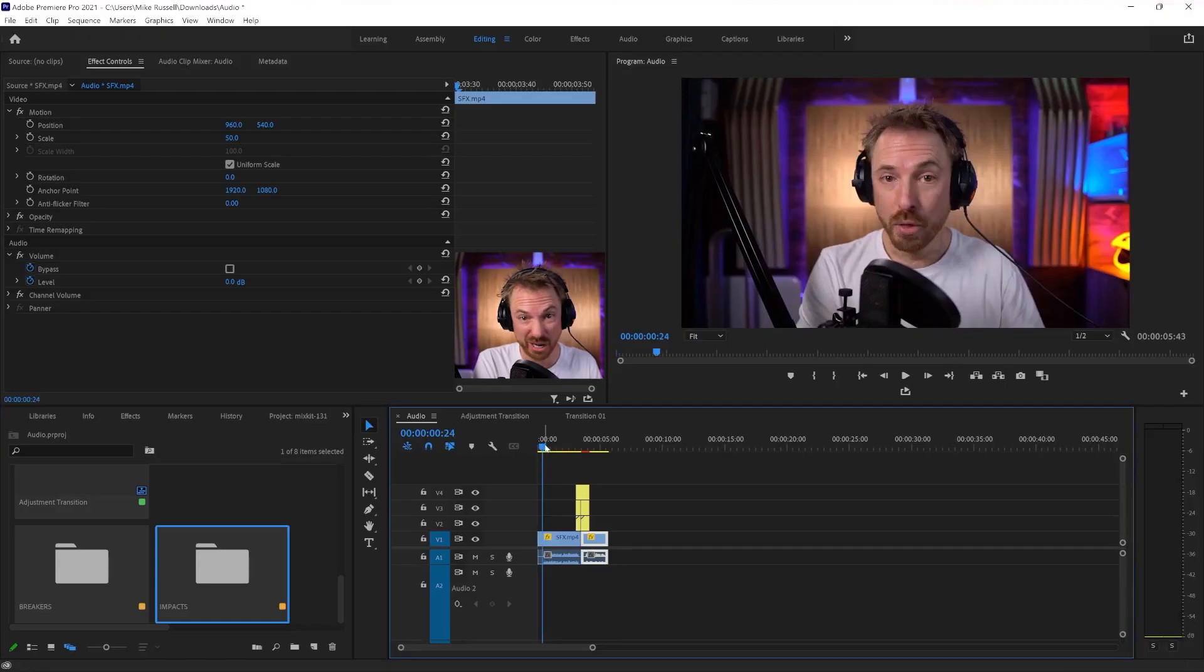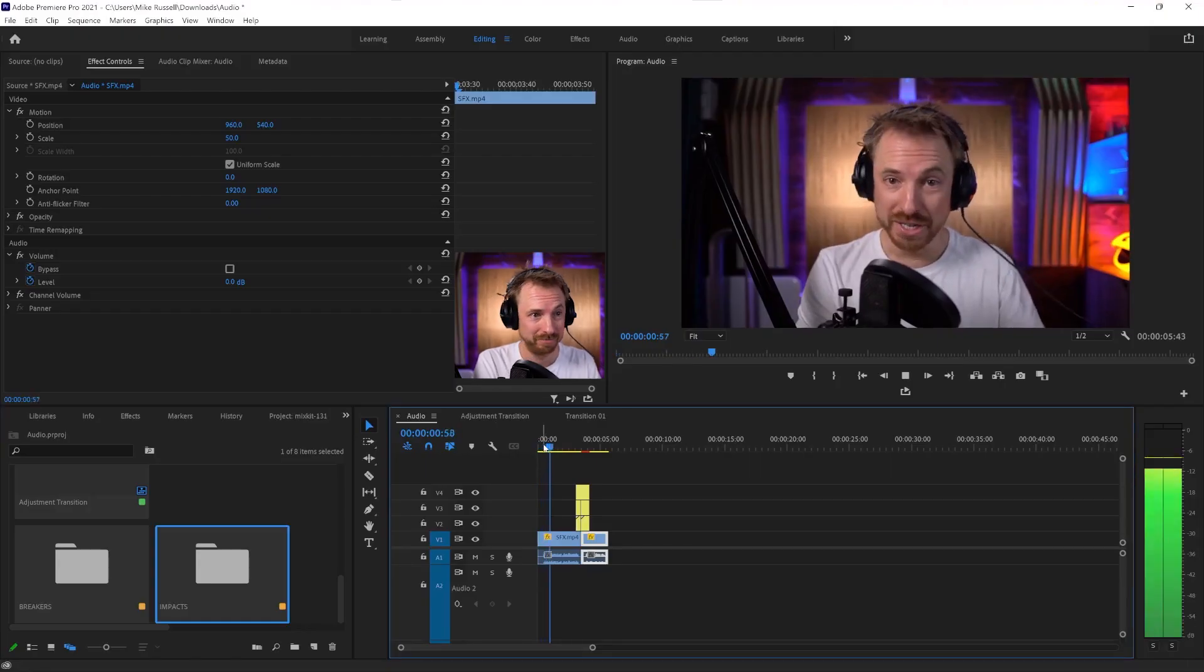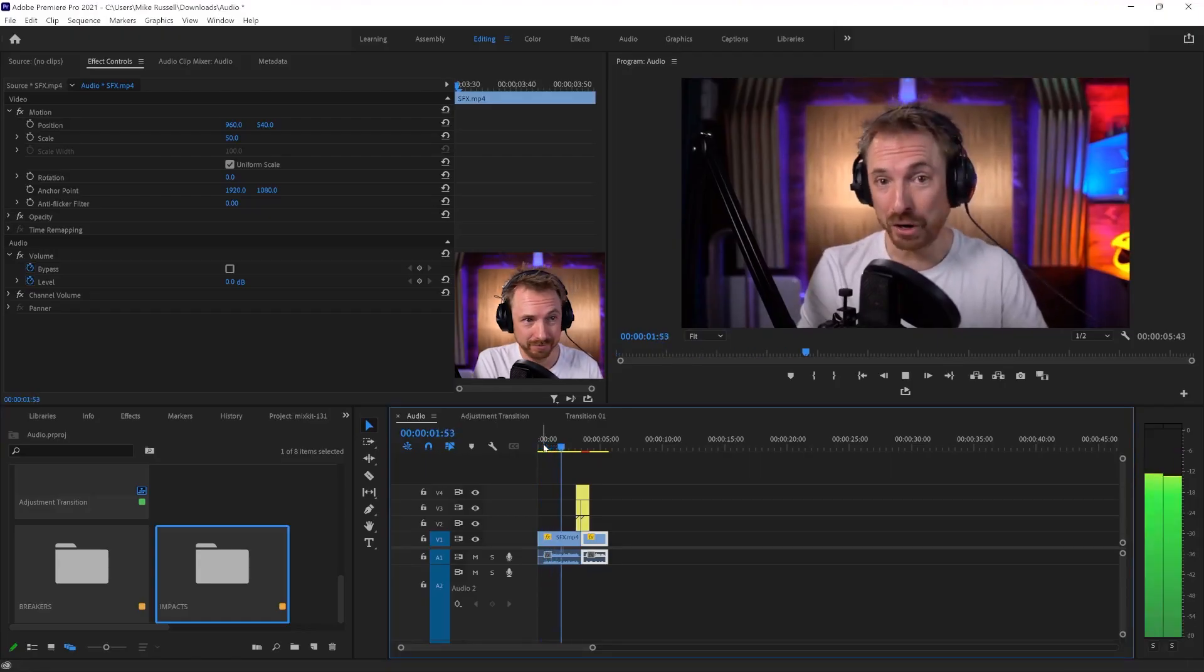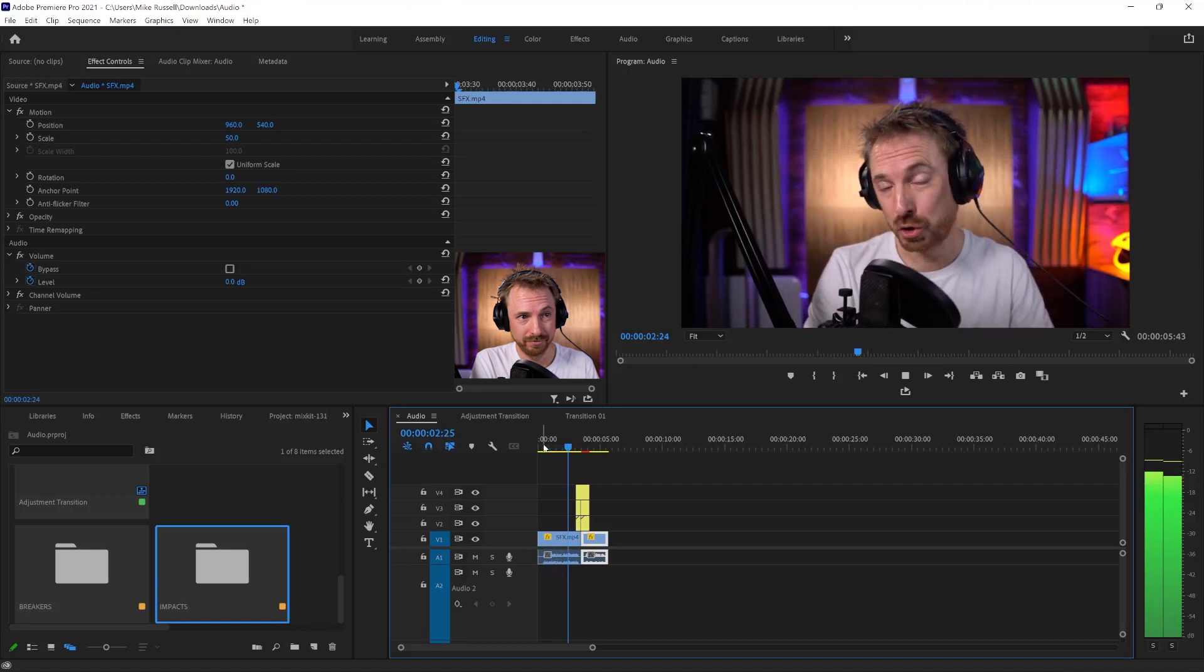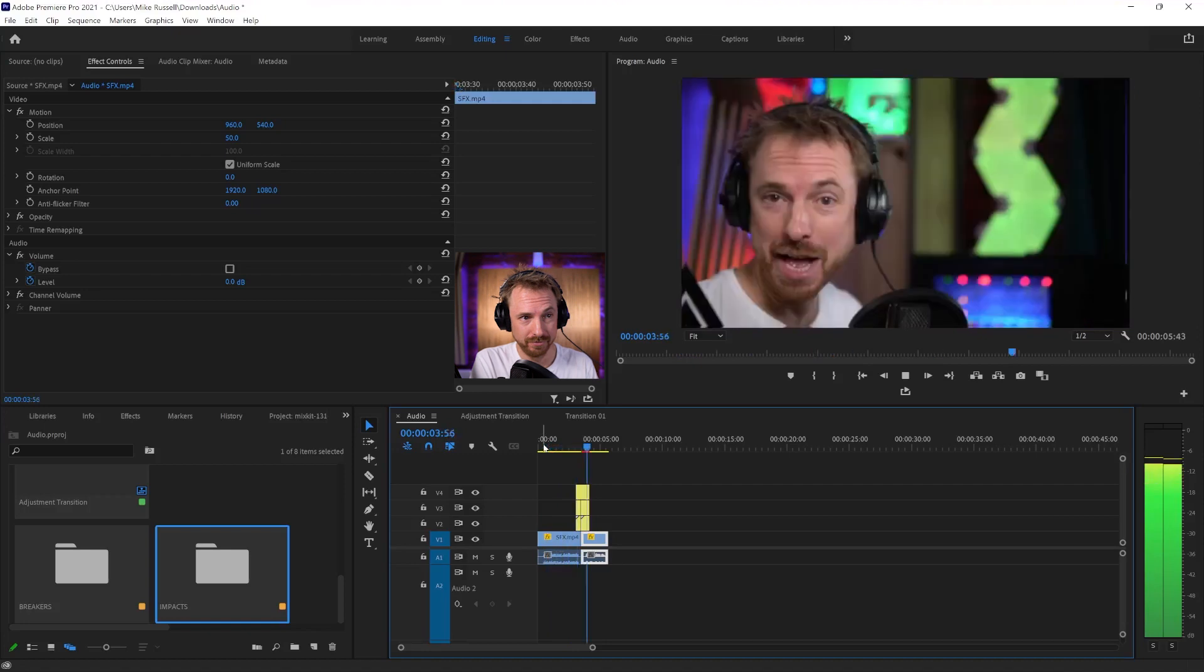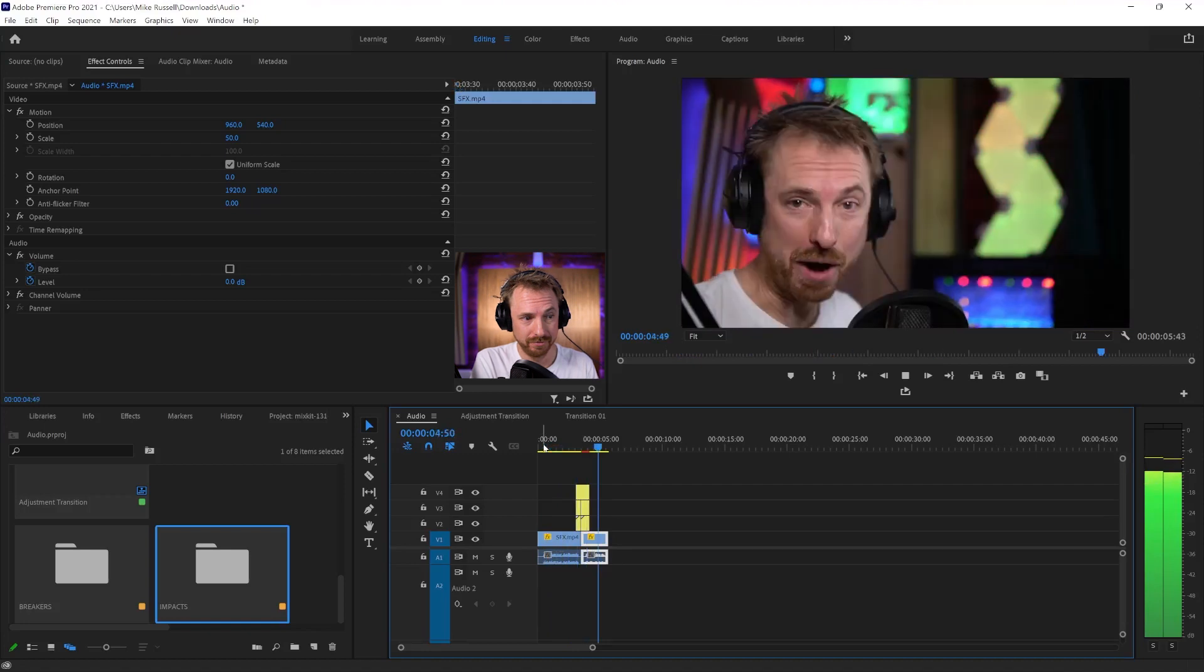Okay, here I am. I've got a little sequence that I'm editing together here. Let's have a listen to my sequence so far. This is an example of a cool transition in Adobe Premiere Pro.